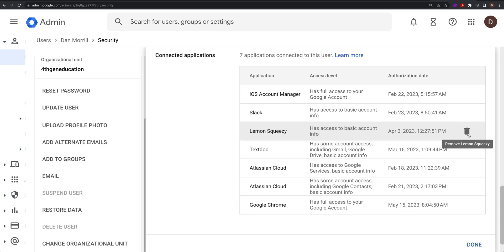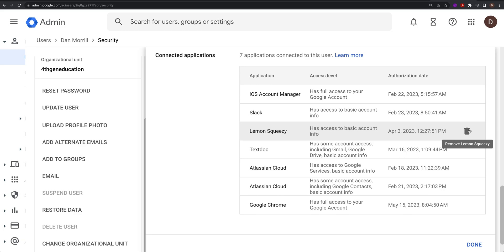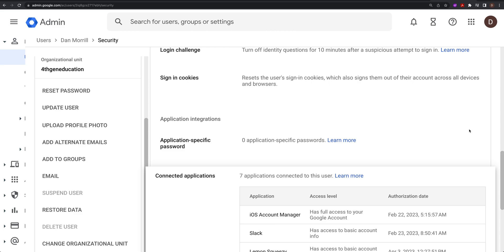If you ever have to sign a user out of their account, this is the way to do it — especially if you're letting them go. Remember to suspend the user; don't worry about deleting them, just suspend them, especially if you need to do it right now. That's it for this video — a cool thing to know, though I haven't seen it on the test.